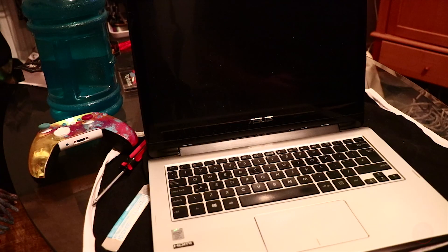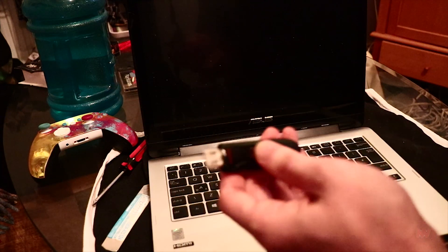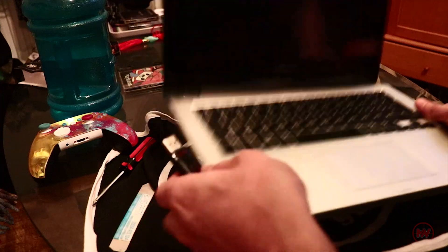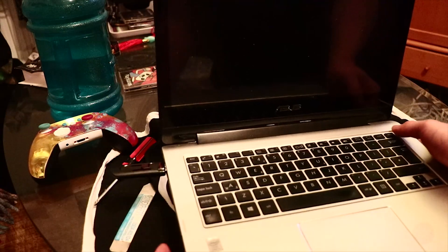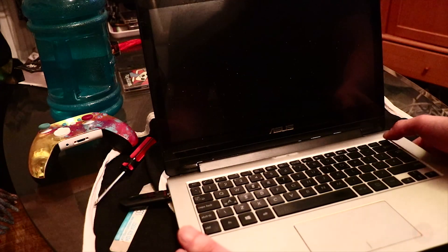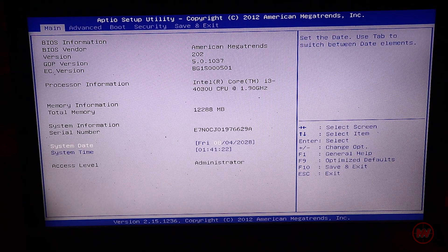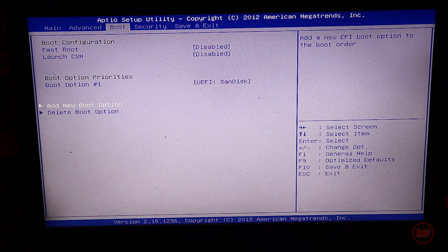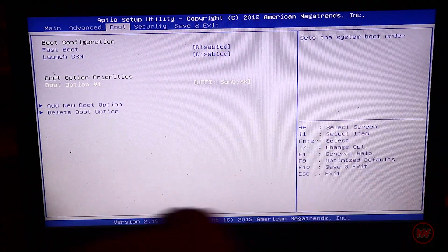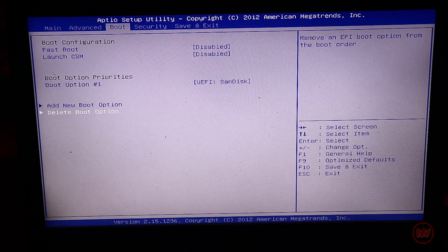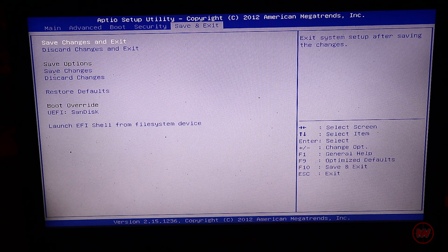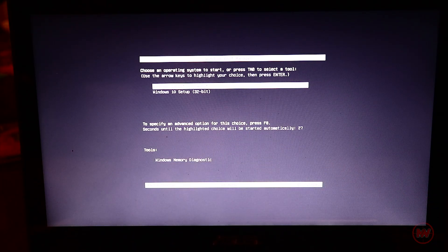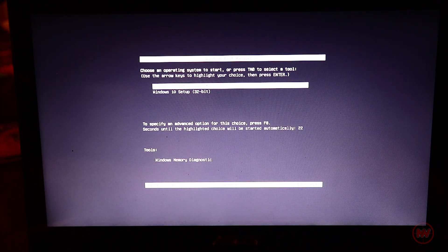So the next thing we need to do is install a fresh copy of Windows. Grab your USB stick with Windows software on. Once I turn this on, I need to go straight into BIOS mode. Press delete. Just go ahead and go onto boot. We want to choose the boot option to our USB with Windows on. Once you've selected that, we can save and exit. Now it's loaded our USB. We want to choose the 64-bit Windows 10 setup.